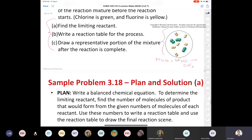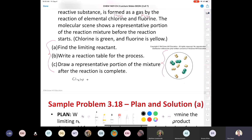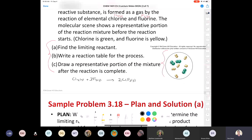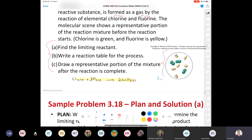First we write the balanced equation: Cl2 gas plus three F2 gas gives two ClF3 gas. I have two chlorines on the left and one chlorine on the right, so I put a two here. Now I have two times three fluorines — six — so I put a three in front, giving me a balanced equation. Over here we said we had three molecules of Cl2 and six molecules of F2.